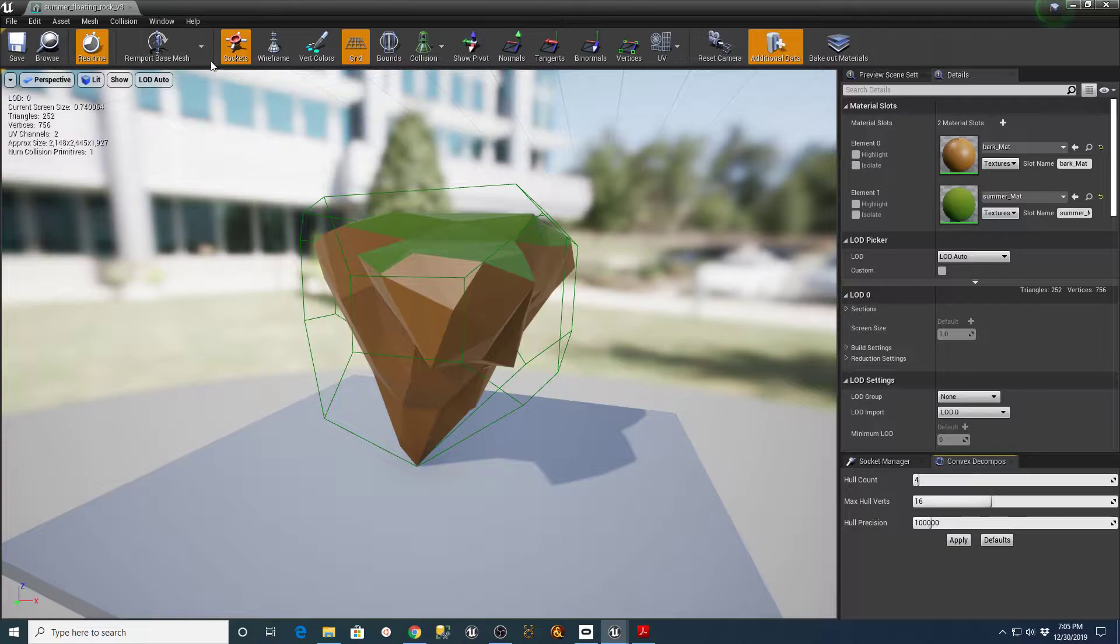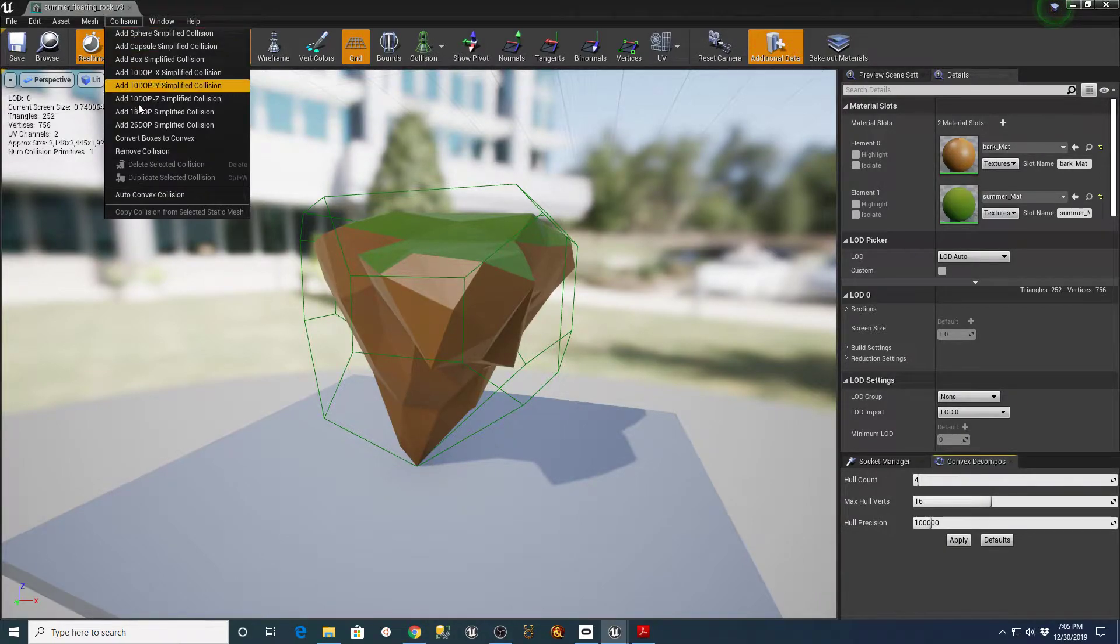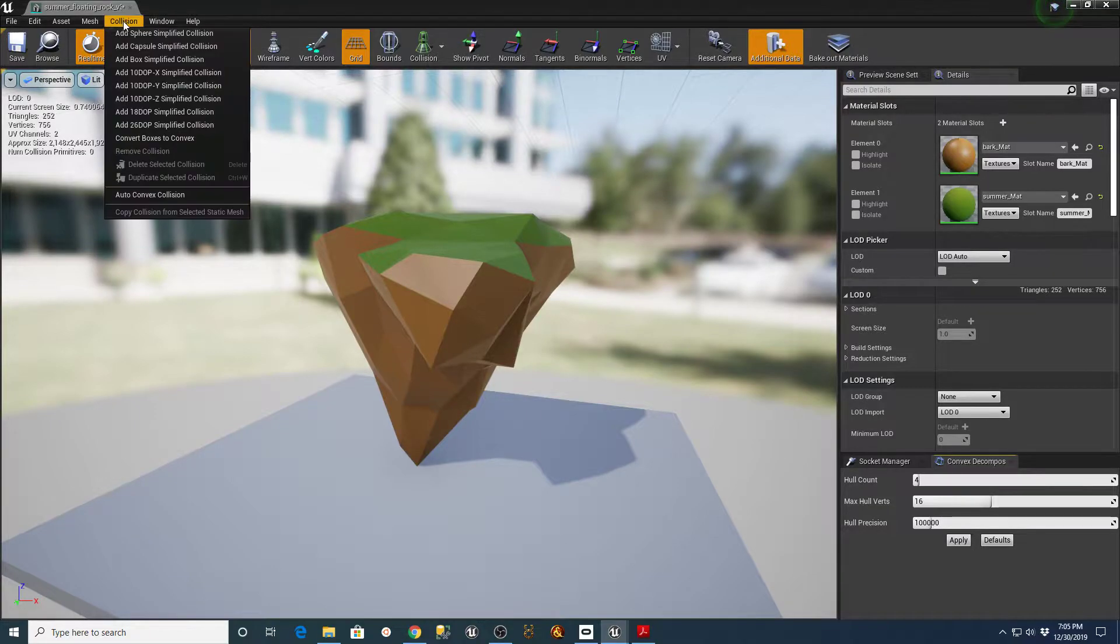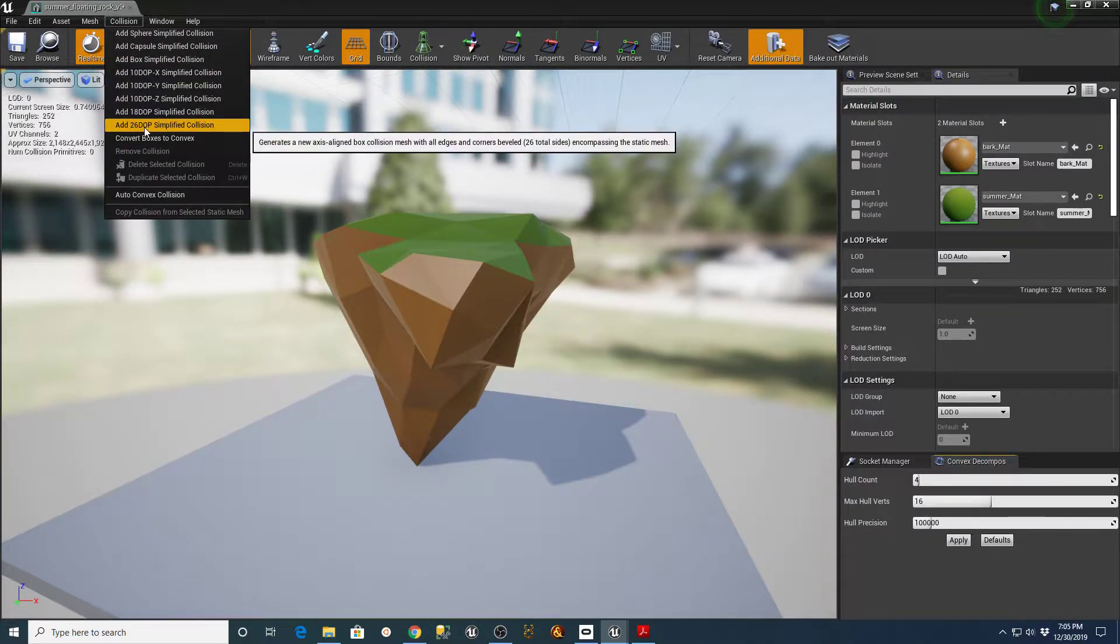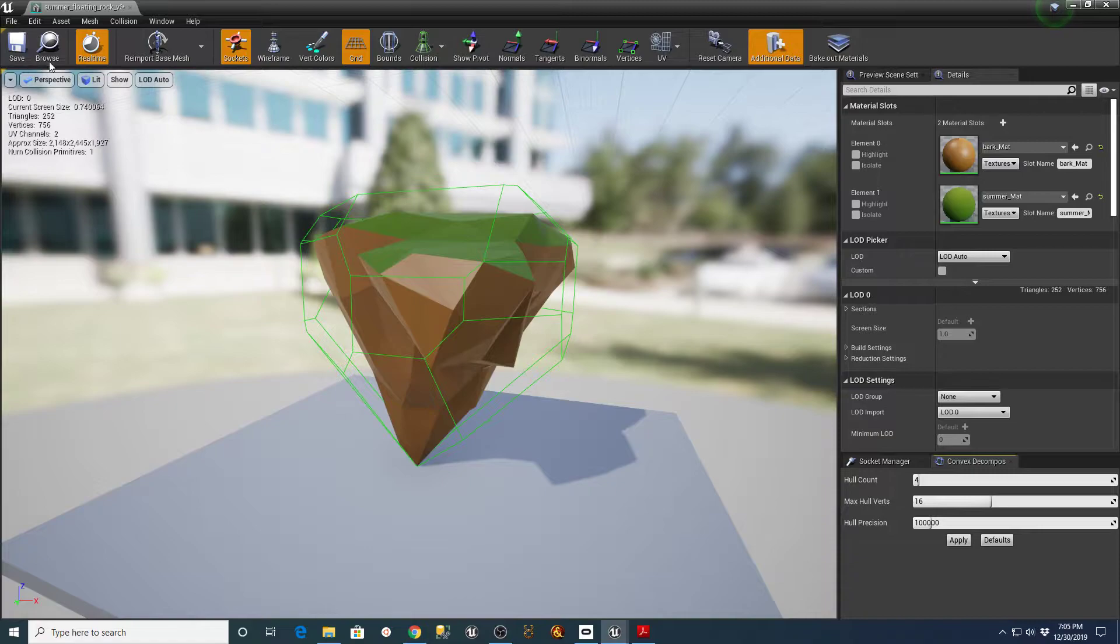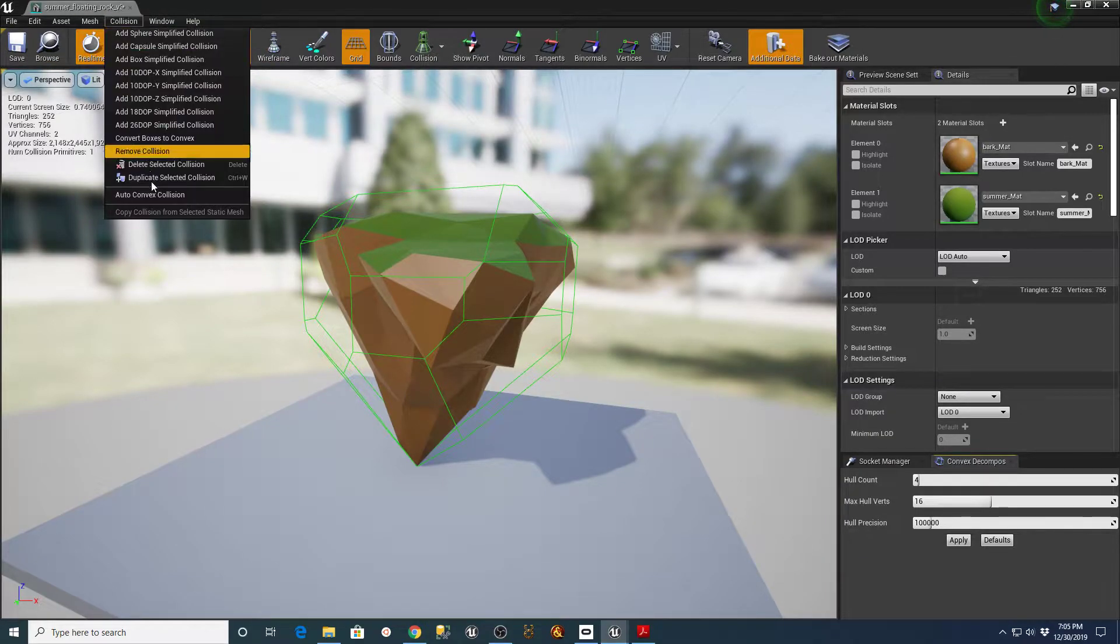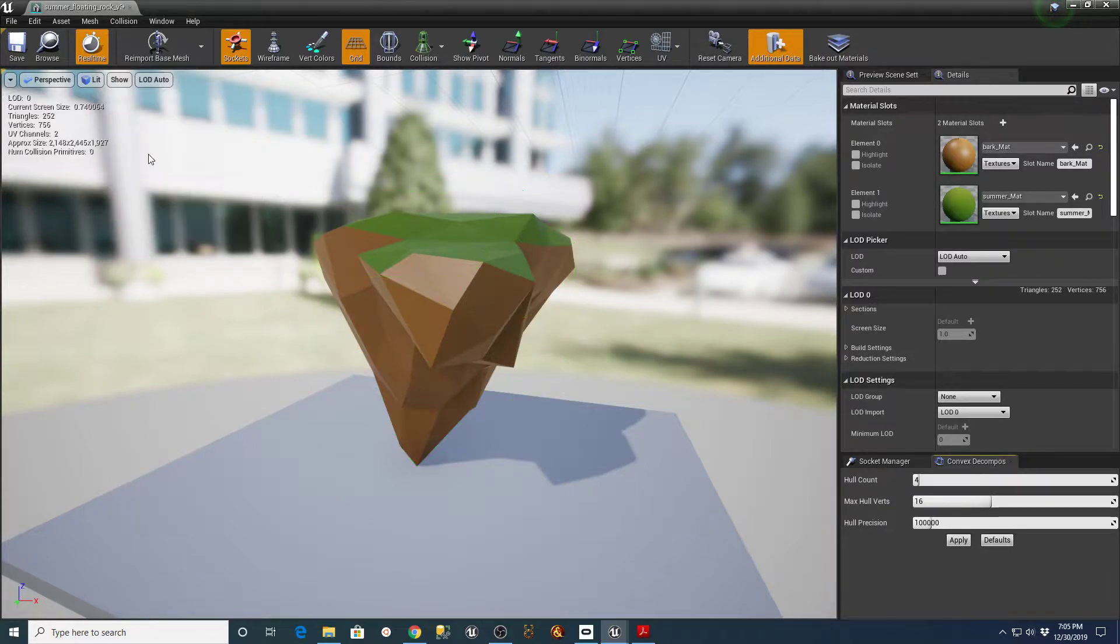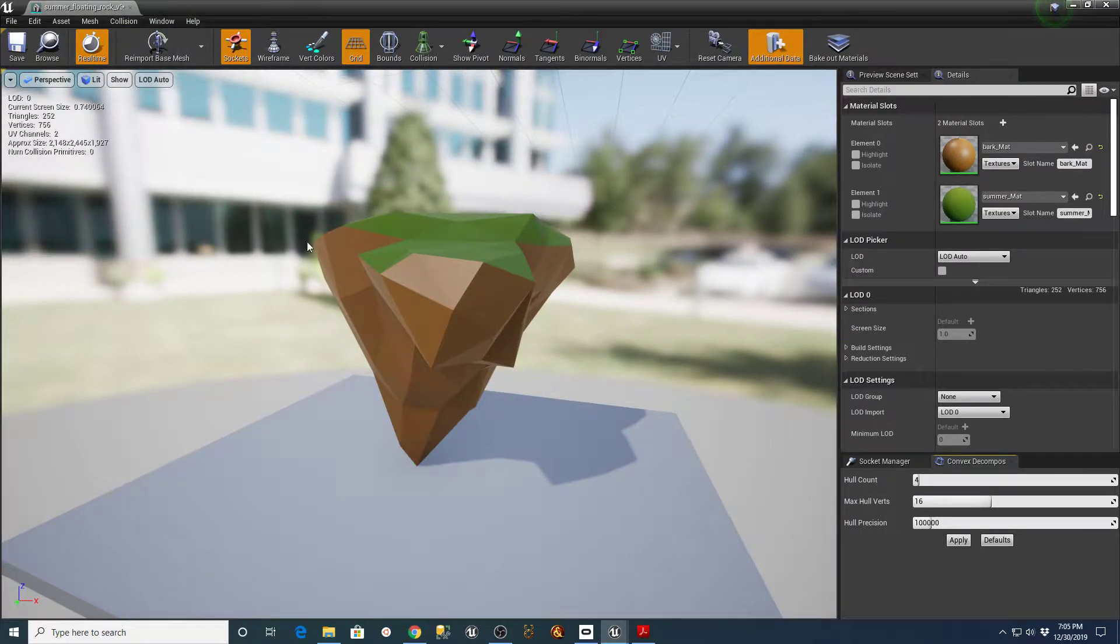And you could go through here and do all kinds of different things. So if I go to Collision, Remove Collision, I can go back in here and tell it to Create One. And let's say Add 26 DOP Simplified Collision. So that's a little bit maybe tighter to the whole thing. Or if I didn't like that one, I could go into Collision, Remove Collision or Delete Collision.